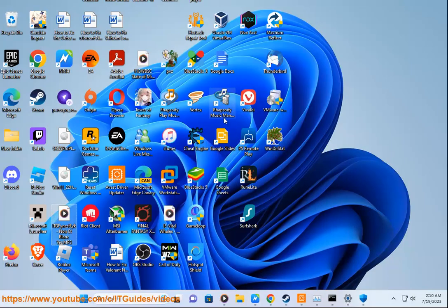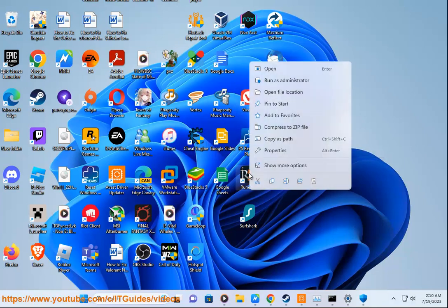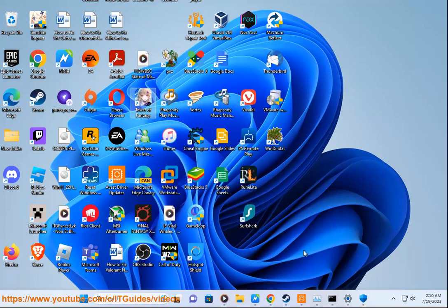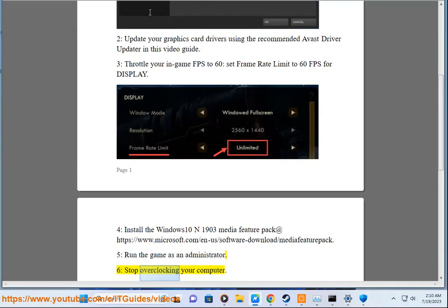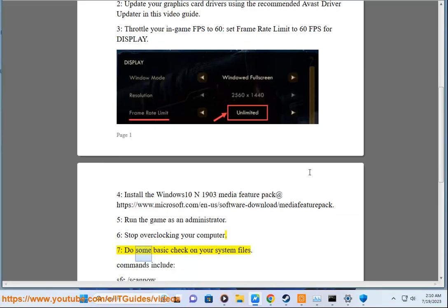Solution 6: Stop overclocking your computer.